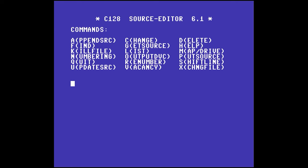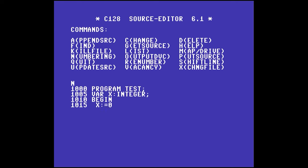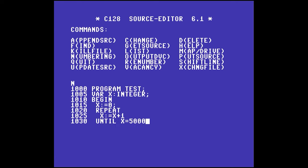Let's write a simple program that runs a nonsensical loop for a few seconds. I'm going to press N to start entering our code. The program statement tells the compiler we're creating a program, and 'test' is what the output file name is going to be. We're going to declare a variable of type integer, type 'begin' to start the statement section, assign variable x to zero, then use a repeat loop - assigning x the value of x plus one - until x is 5000. Then our program ends.